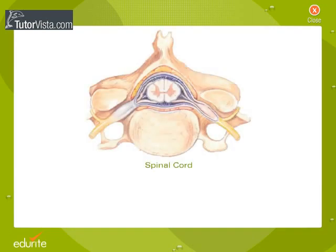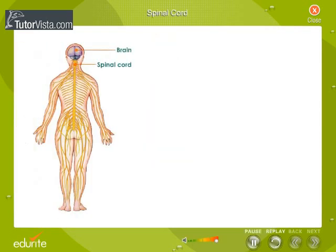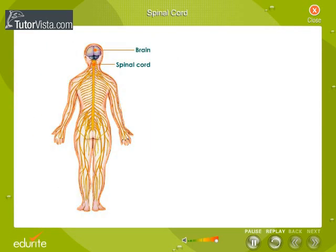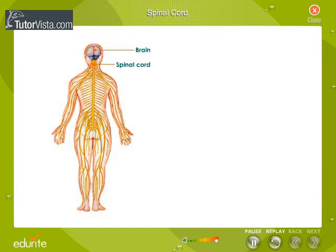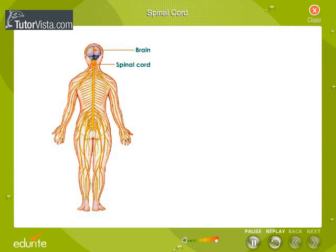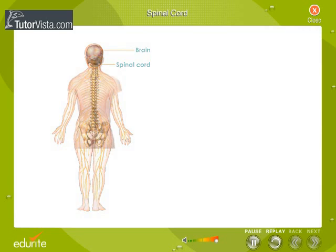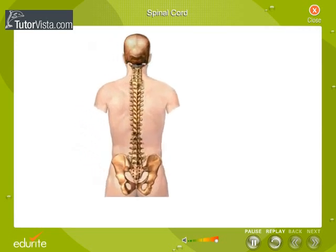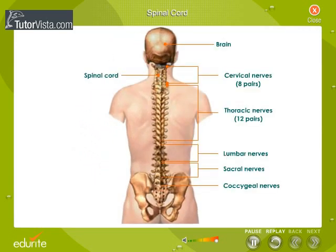The spinal cord is a major part of our nervous system concerned with control and coordination. Just like the brain, the spinal cord is also formed of neurons arranged in a specific manner.